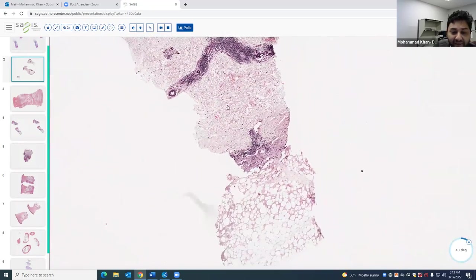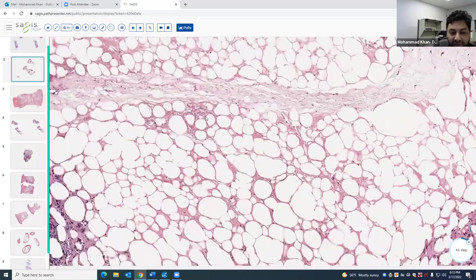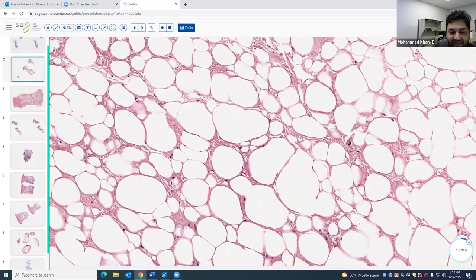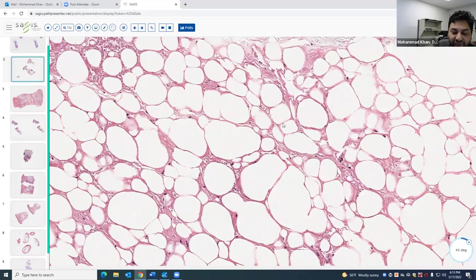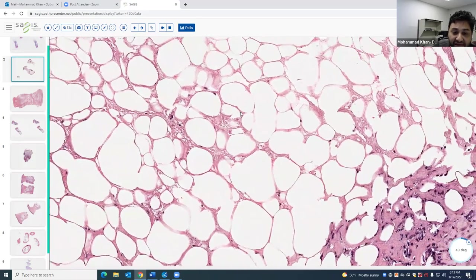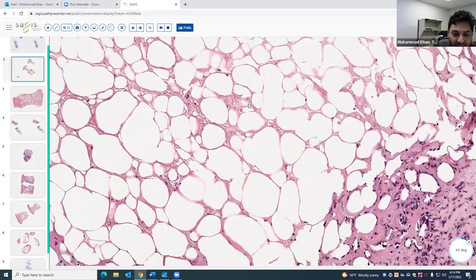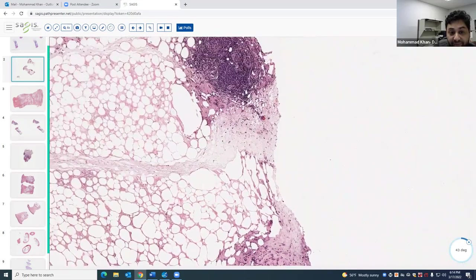When you have that periadnexal infiltrate, your options become very limited. You can see the classic finding here: fat necrosis — the nuclei of the fat cells are absent — and the fat acquires this hyalinized change. It looks almost like somebody put lipstick on the membrane of the fat cell, and that's a pretty characteristic finding for lupus paniculitis, or lupus profundus.